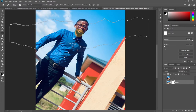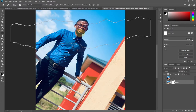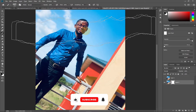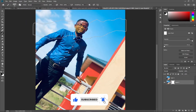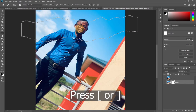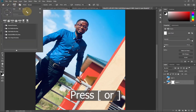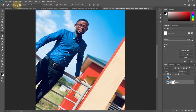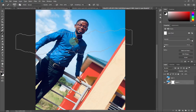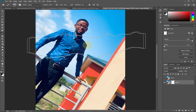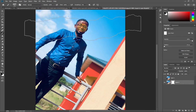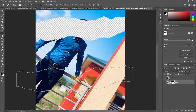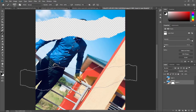With the brush selected, you can increase or decrease the brush size using the left or right square bracket keys, or adjust it from the options bar. Make sure your foreground color is set to black — if it's white, switch it to black. Then click where you want to apply the torn paper effect, such as on the face or at the bottom.